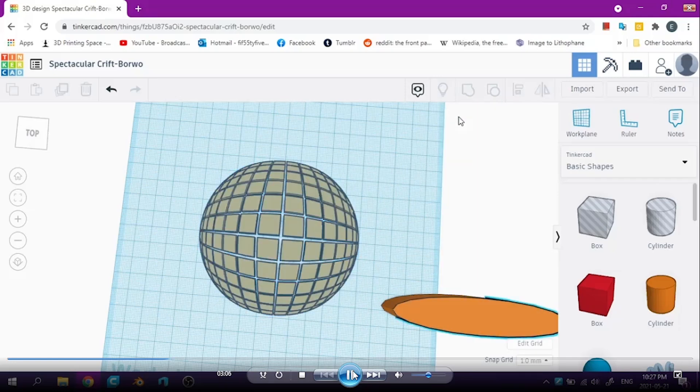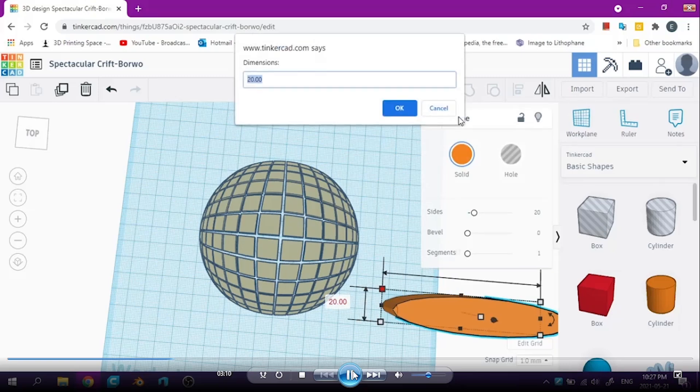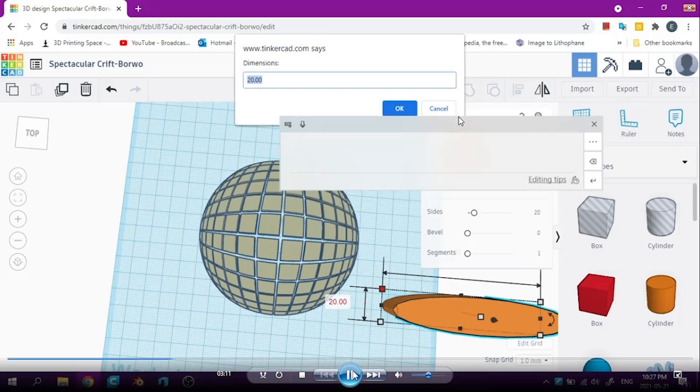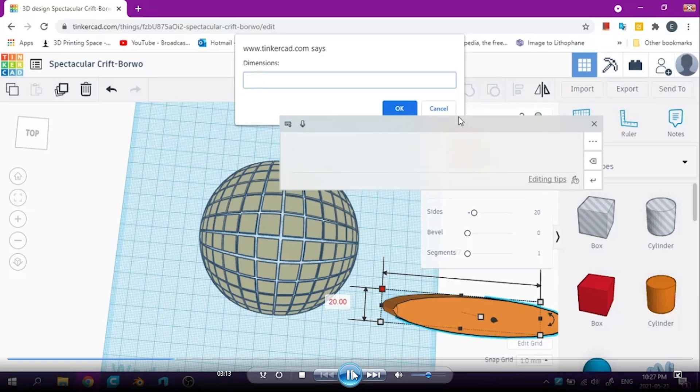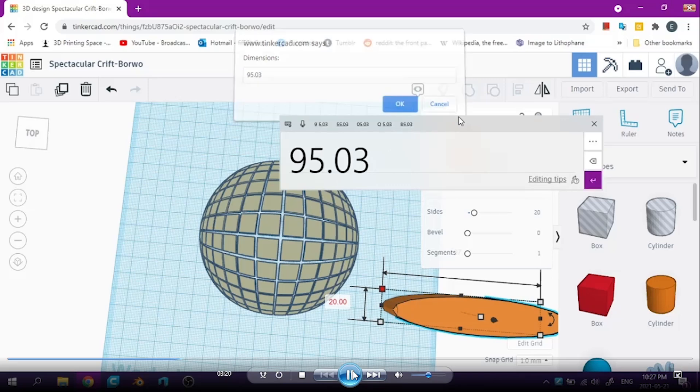So I select just the shape I want to resize. And I click on the dimension I want to change. And then you can either type it in, or if you have a drawing tablet like me, you can draw it in, you know, just whatever you prefer.